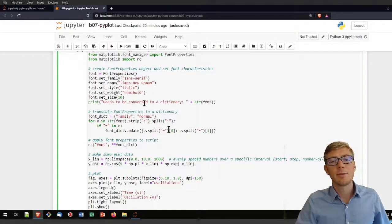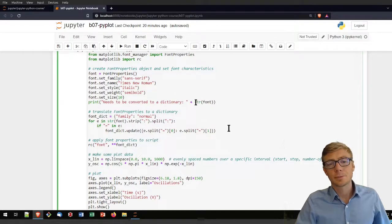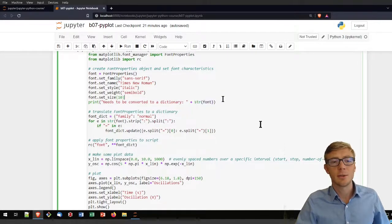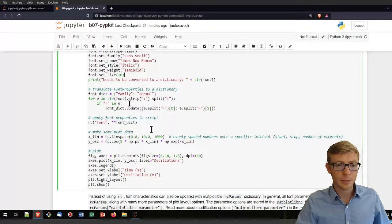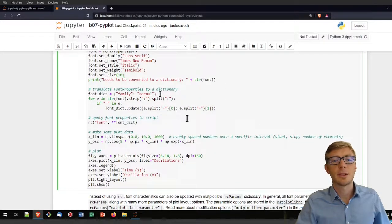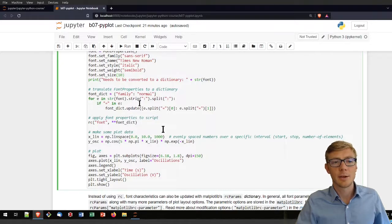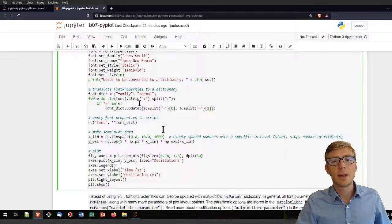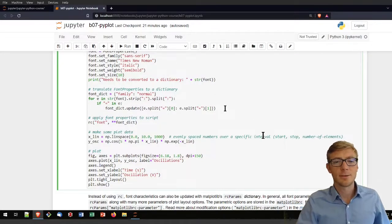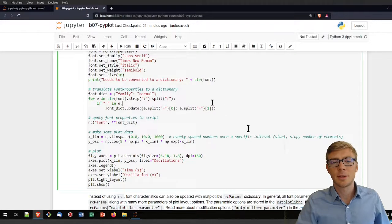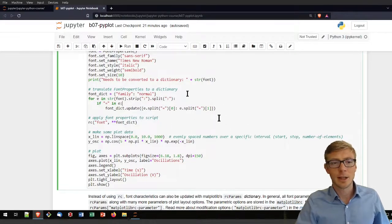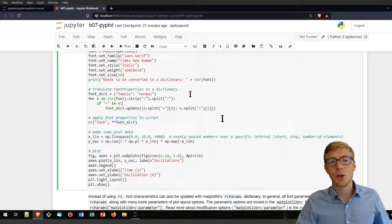If you have that defined you need to convert that to a dictionary in order to apply it to a plot. To translate your font properties into a dictionary, I'm using another for loop. If the contents of these for loops look fuzzy to you, I invite you to have a look again at the tutorial on loops.